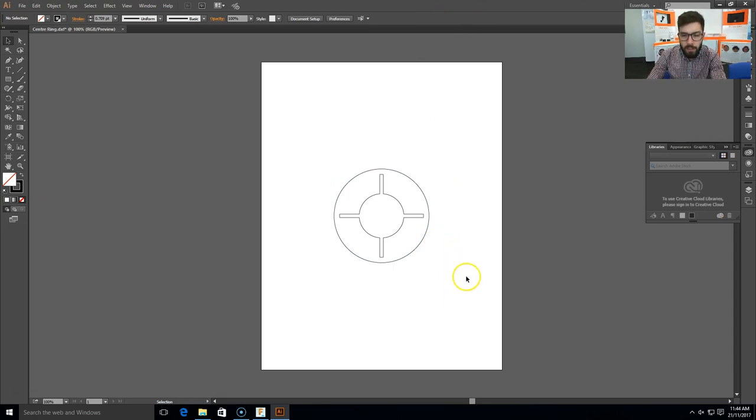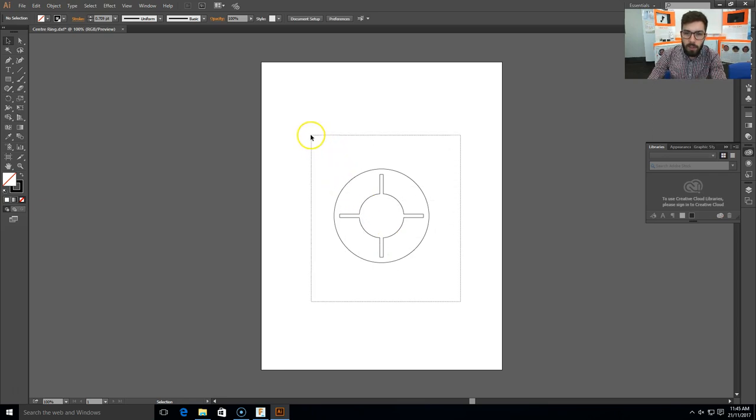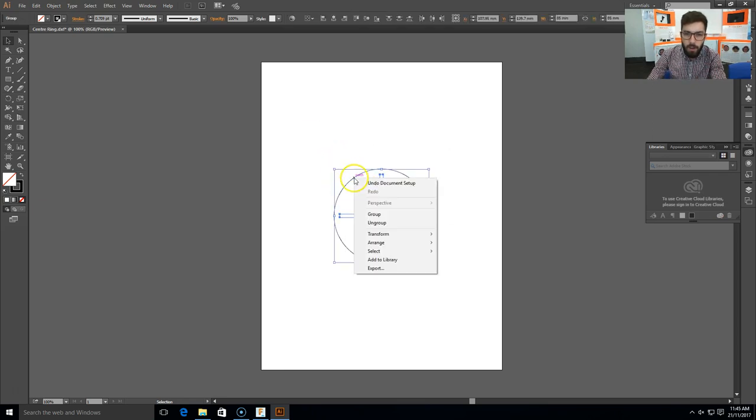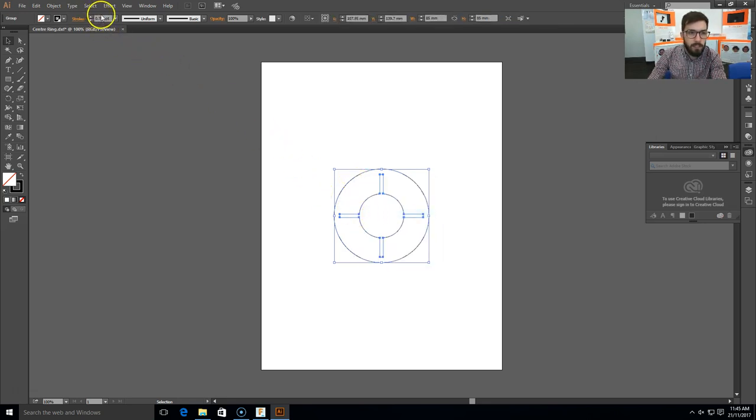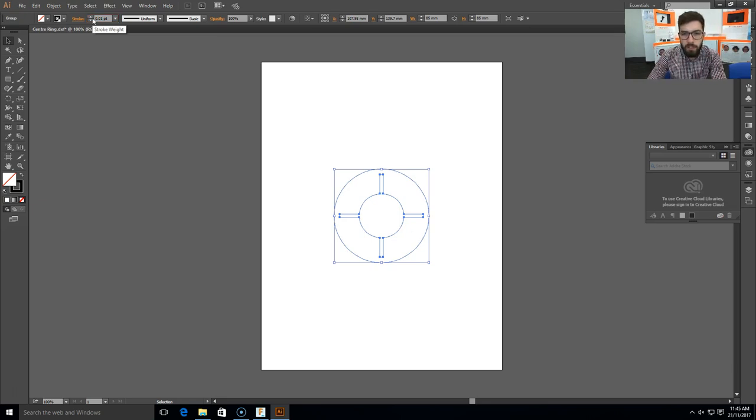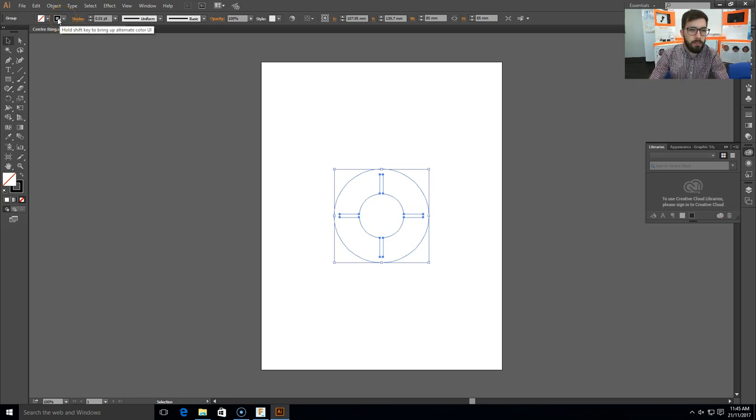Now the next thing I need to do is change the line weight and the color of this particular object. So I'm going to select over it like that, and select All. Right-click on a line, select Group, that way they stay together. Come up here to the Stroke Weight area, and change it to 0.01. And 0.01 is a very thin line which our laser cutter can read correctly and do the cut correctly from.